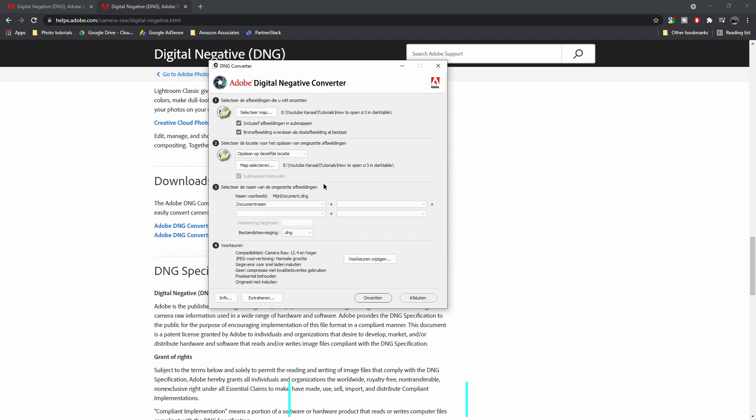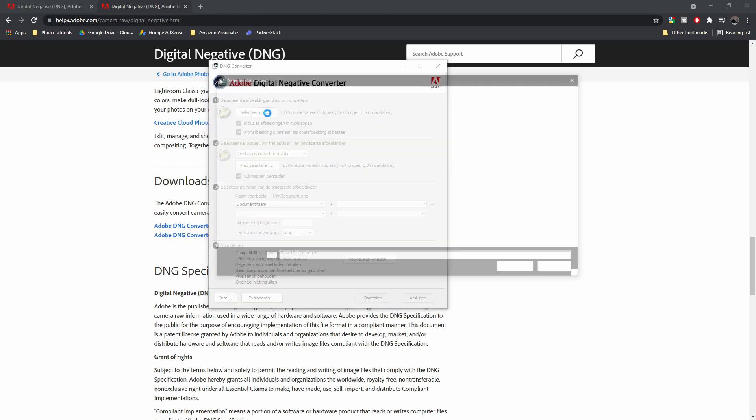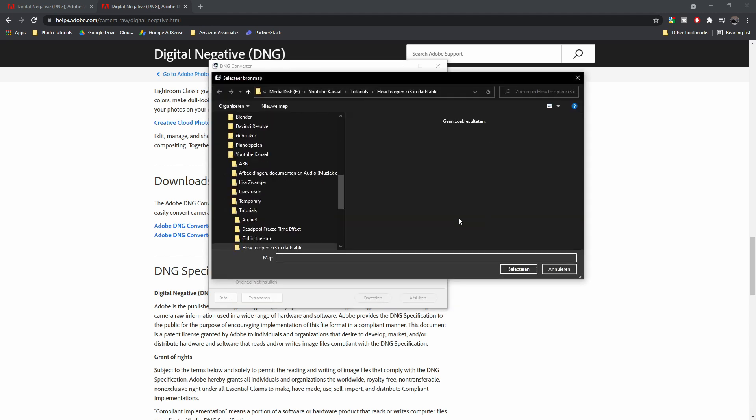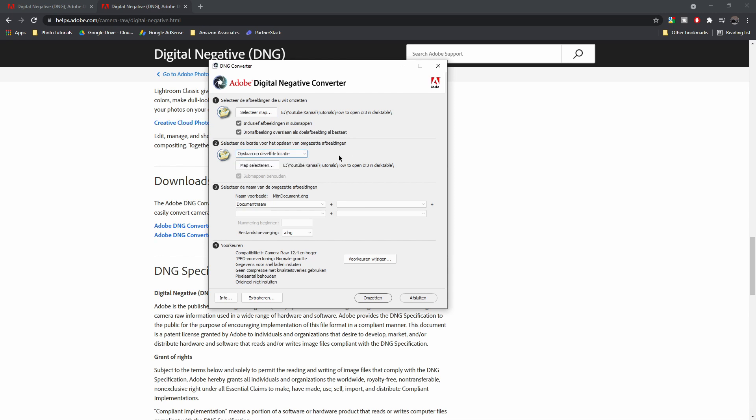Now, this is in Dutch because for some reason I can't get it in English, but it's very easy. Step one is select your folder and then select the folder where your file is. Make sure you click select. Then the second one is where you can save it. So you can save it on the same location or a new location. This will be the same regardless of your language. Then you can give it a name in step three, and then you can change some preferences in step four. I'm not going to do that.